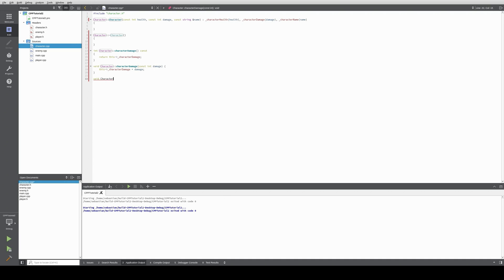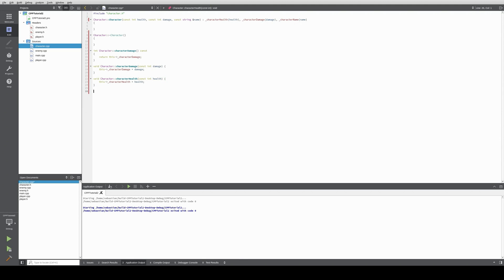We do the same for health and for the name. Void character set character health, const int health — for consistency. And we implement the name accessor similarly.